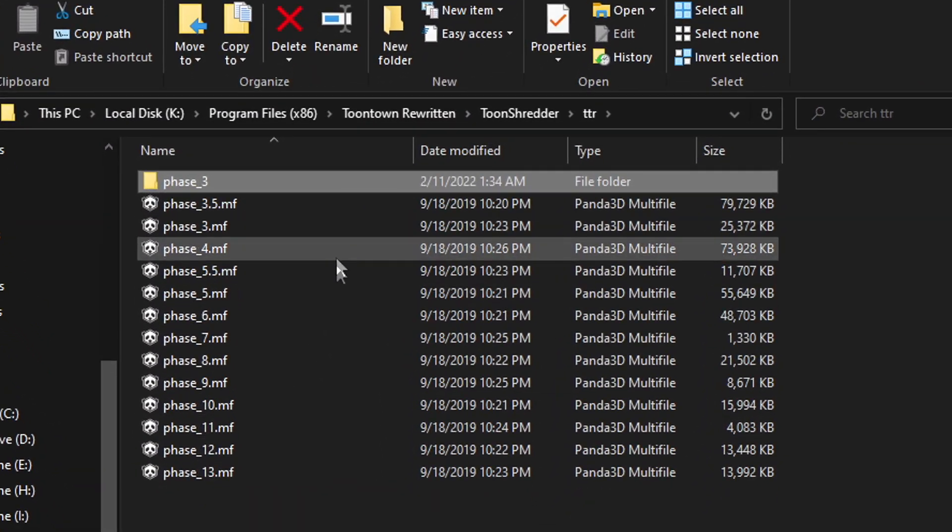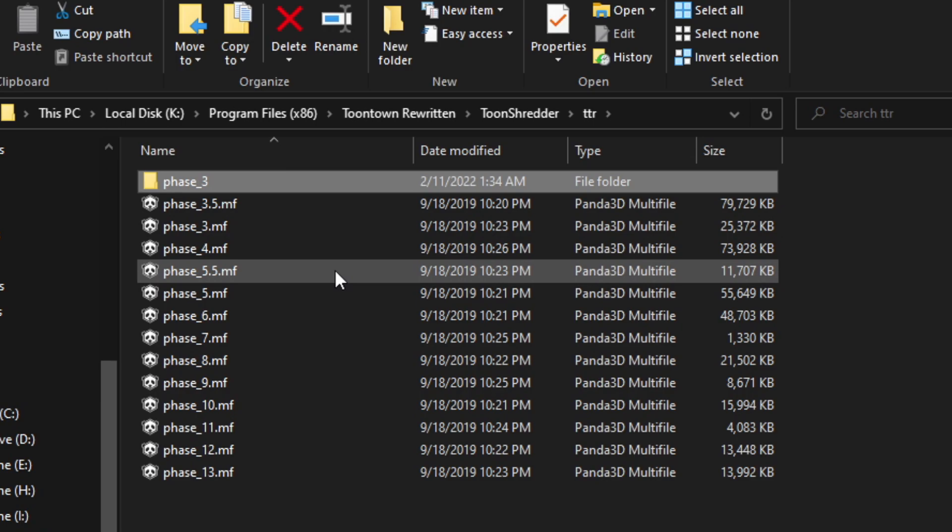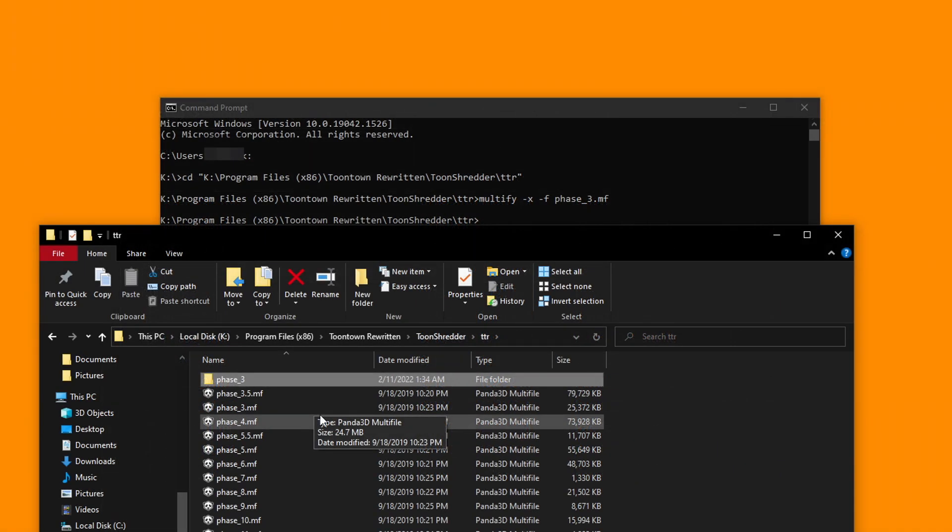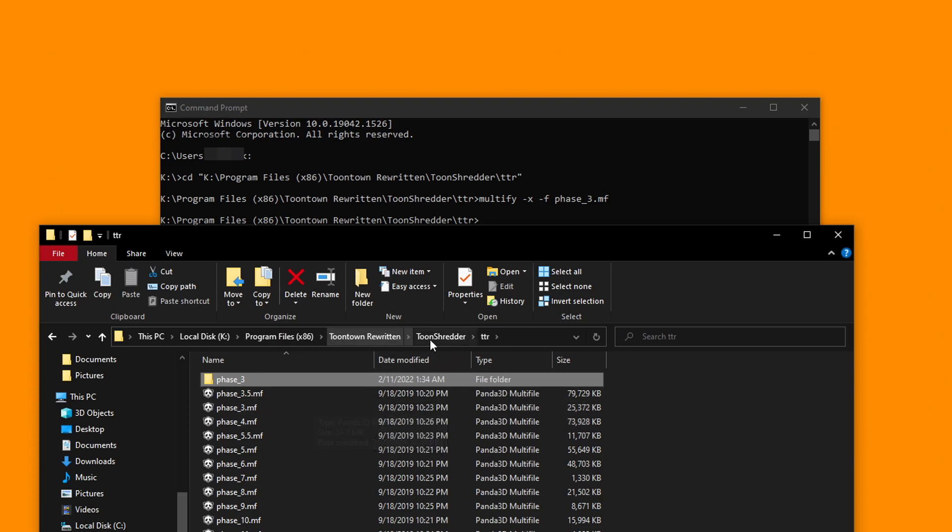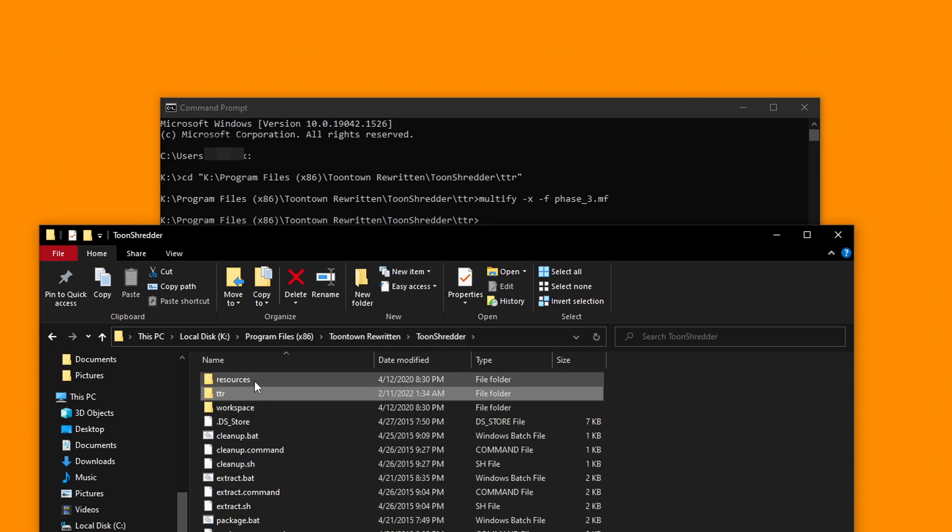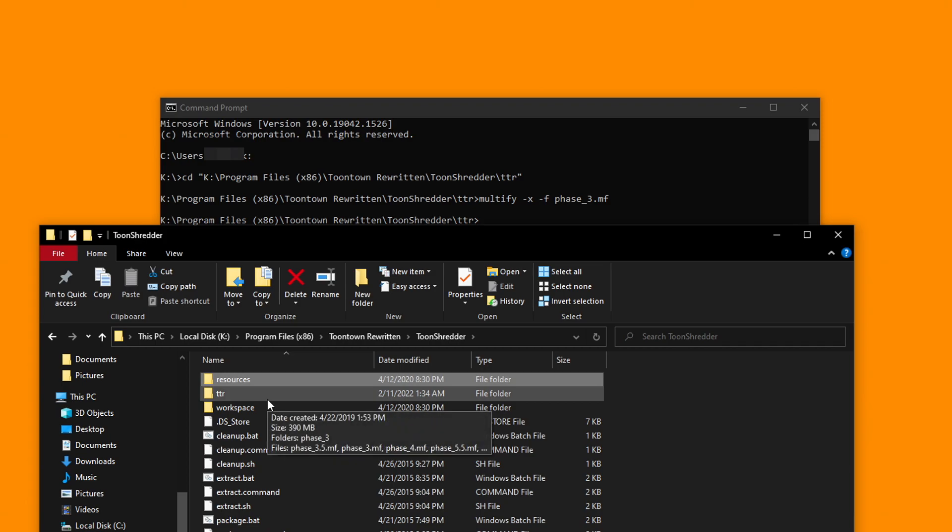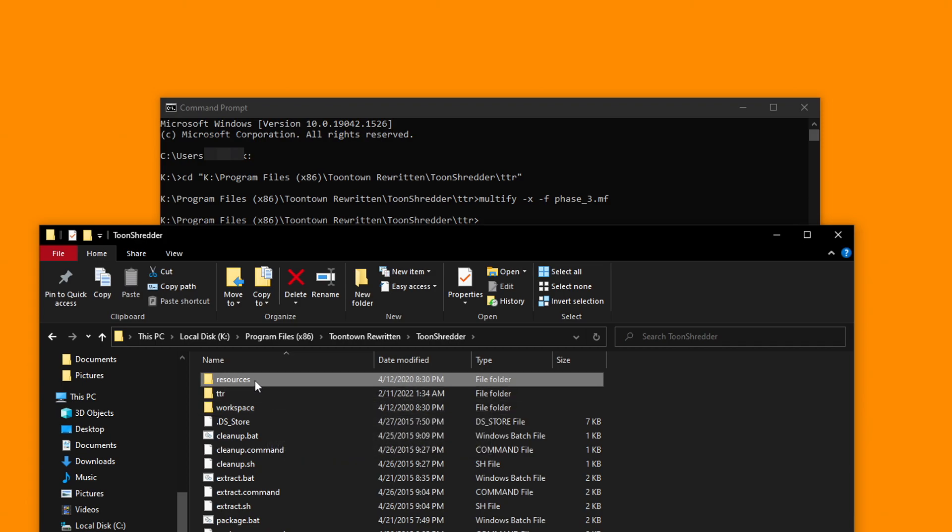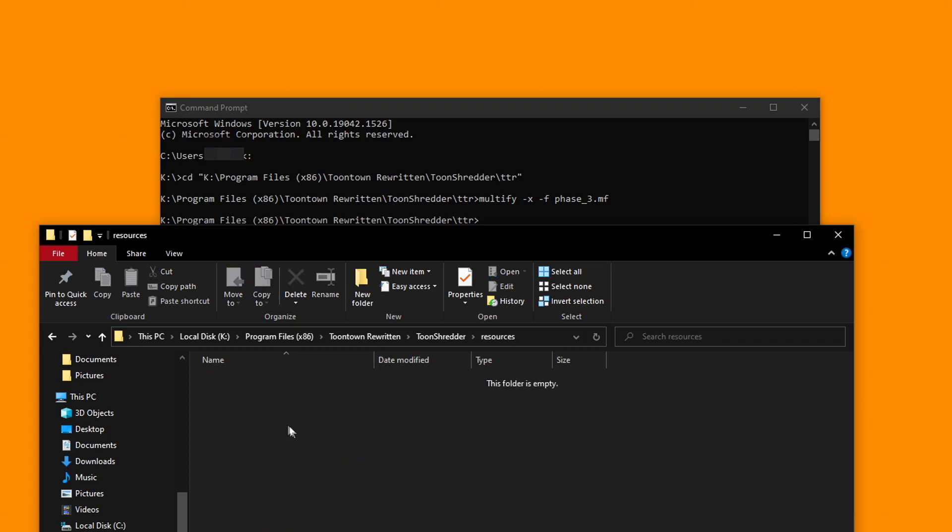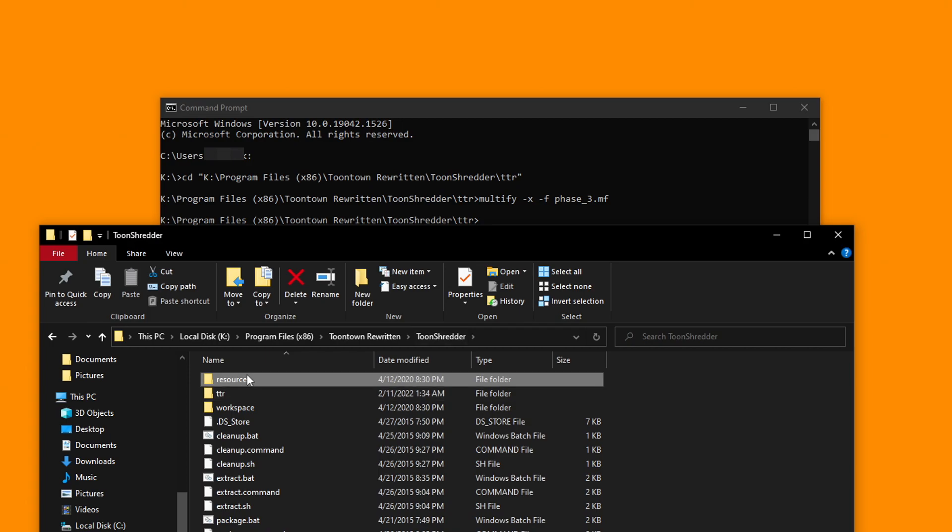Keep in mind that this process doesn't delete the original mf file. In a way, it's sort of like unzipping a zipped file, only twice as complicated for the user. For Toontown Rewritten content packs, make sure to create a resources folder if you haven't already. This is where your extracted phase files should go for now. For Corporate Clash content packs, keep in mind that there's already a resources folder, so that's much less work on your end.